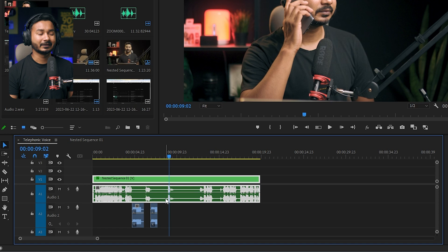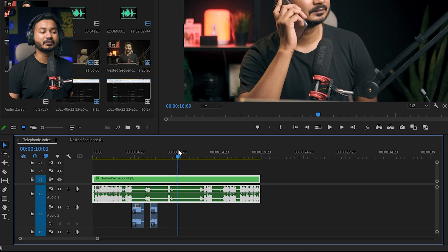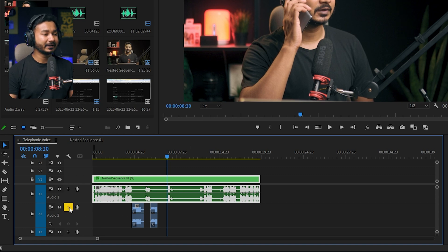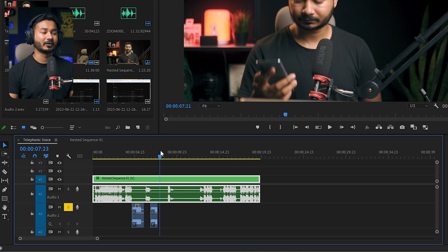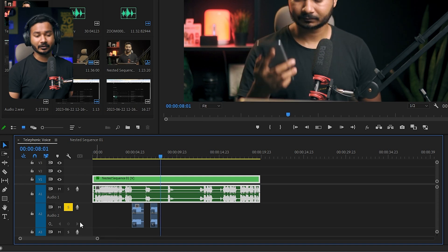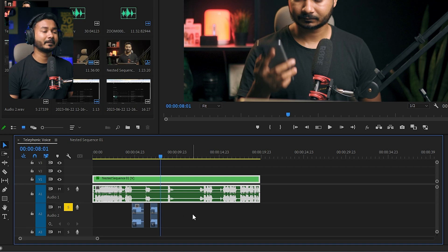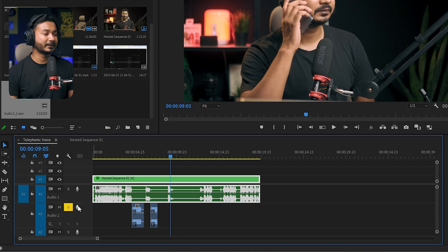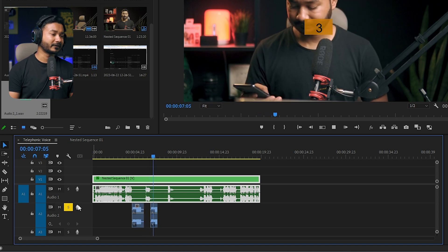I'll make this track solo so that this audio doesn't interfere when I am recording. To make any track solo, just click here on the S button — it will make this track solo, meaning if you press spacebar only this track will play back. Then I'll press the voice over record button to start recording.